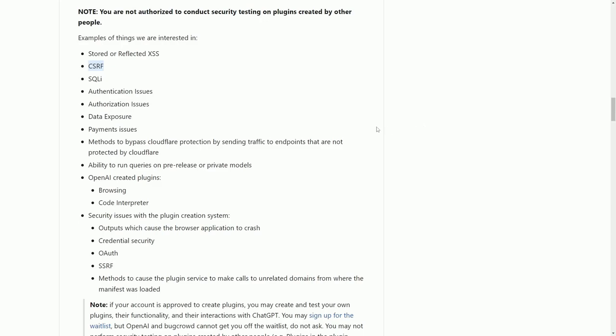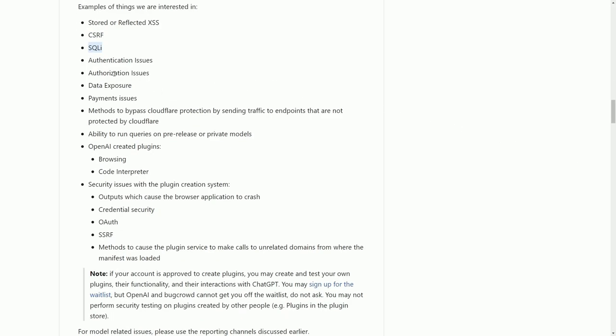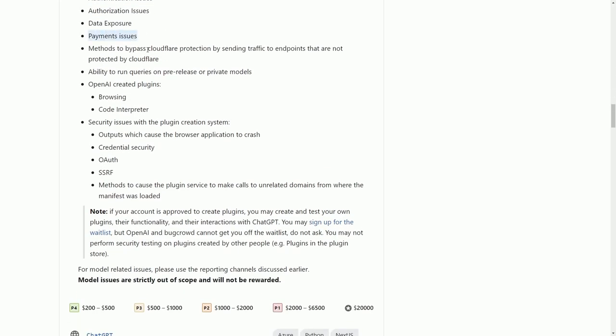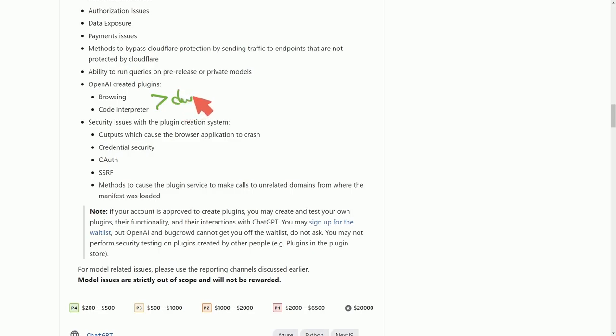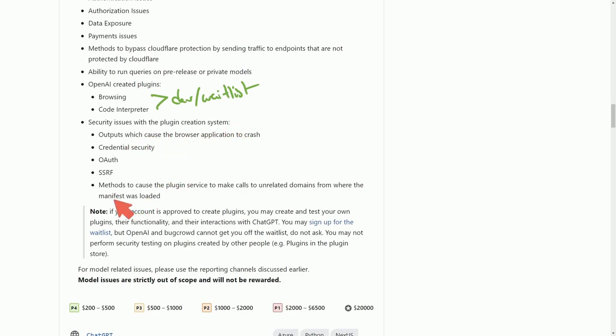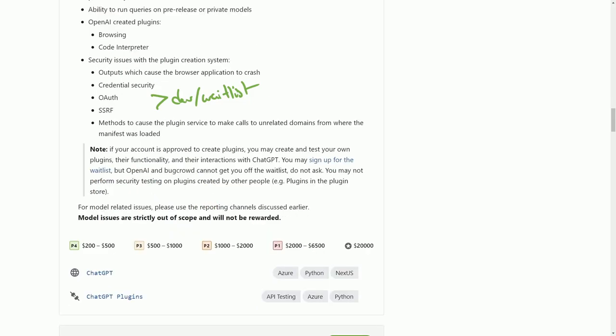XSS refers to cross site scripting, where an attacker can inject malicious code into a website. CSRF is where an attacker can execute code on behalf of a user they're exploiting. SQLI is SQL injection. They're also looking for authentication issues, authorization issues, data exposure, payment issues, methods to bypass Cloudflare protection, ability to run queries on pre-released or private models, anything to do with the plugins, which right now is only available to very specific developers or people on the wait list who have been accepted. Security issues with plugin creation systems, credential security, SSRF which is server side request forgery, a vulnerability that allows unauthorized requests from applications, methods to cause the plugin service to make calls to unrelated domains like malicious servers. You have to sign up for the wait list in order to get access to those plugins.